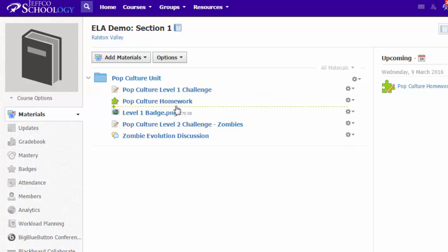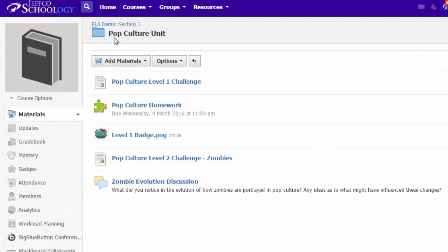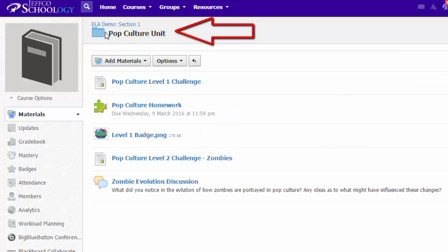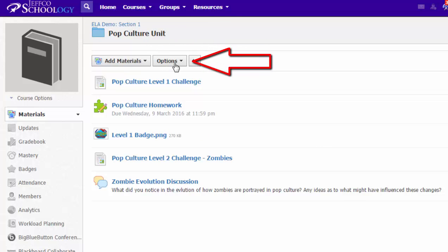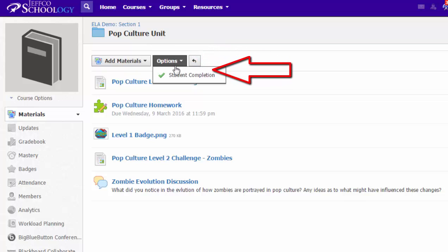Once everything is located in the folder, go ahead and click the title of the folder itself so that you get the correct options button. I know I'm inside the folder because I can see its icon at the top of the screen, and I want to apply some options to the items in this folder. So I'm going to go into options and I'm going to choose to assign student completion rules to the activities in this folder.